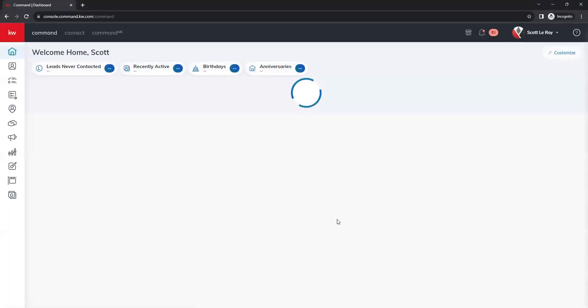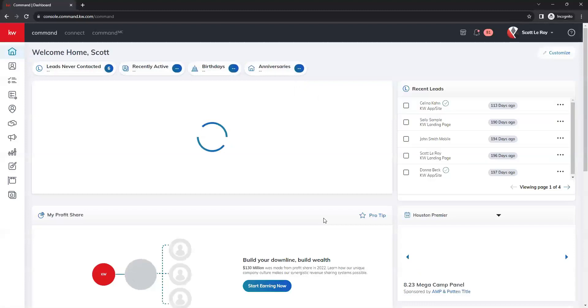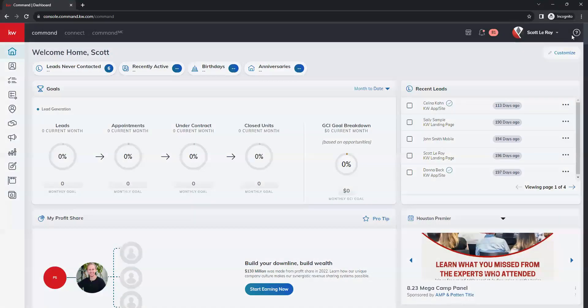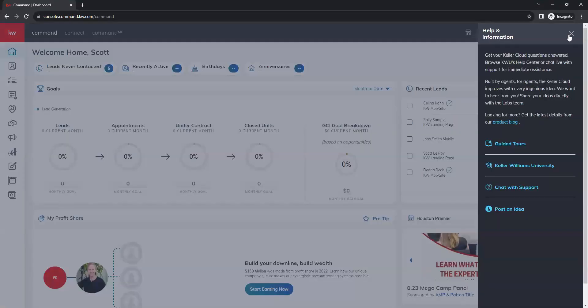Once we log into command, we want to go to the top right corner and click on the question mark here. So it's a little question mark inside of a circle. We're going to click on that. And then from here, we are going to select the option for chat with support.